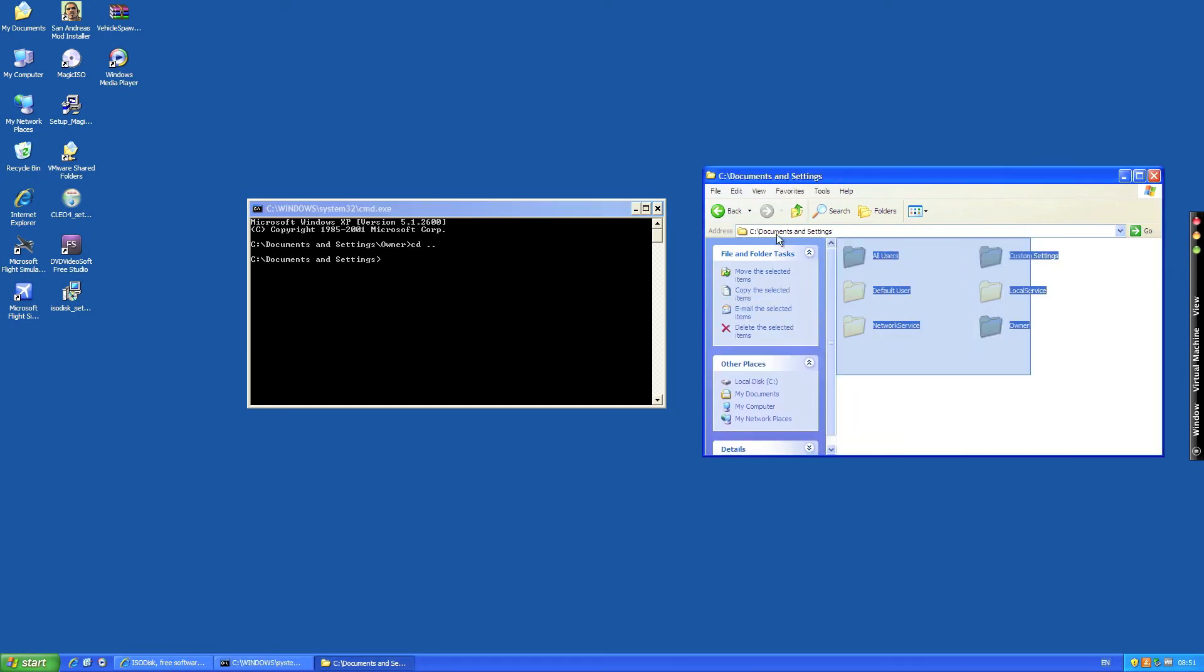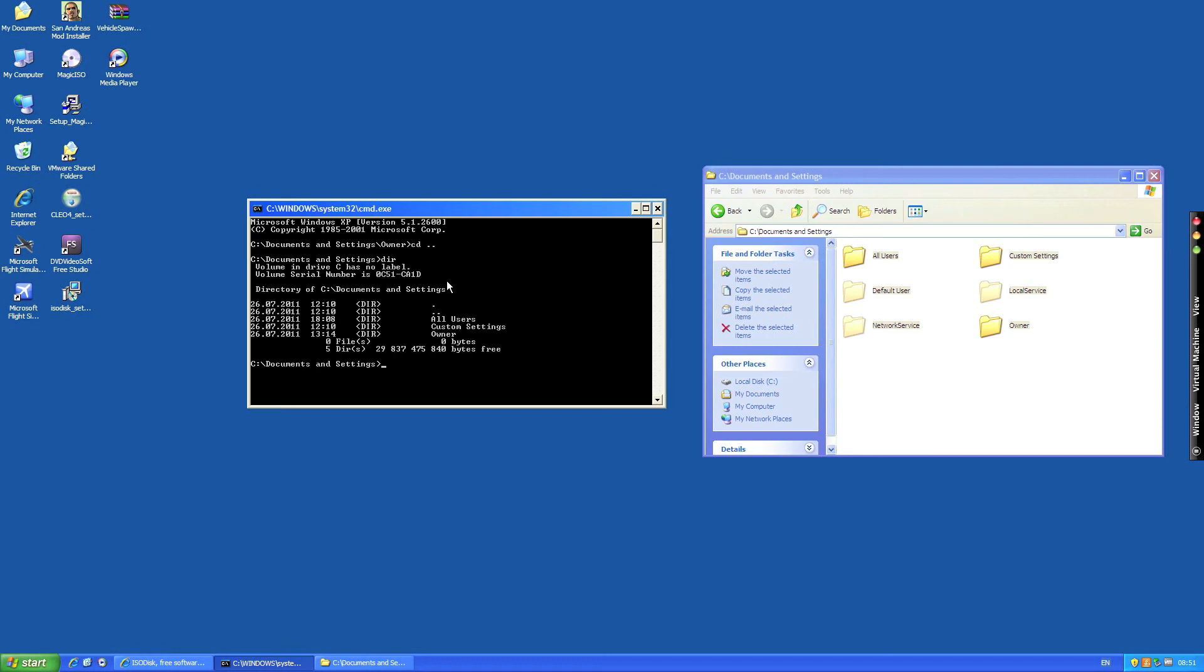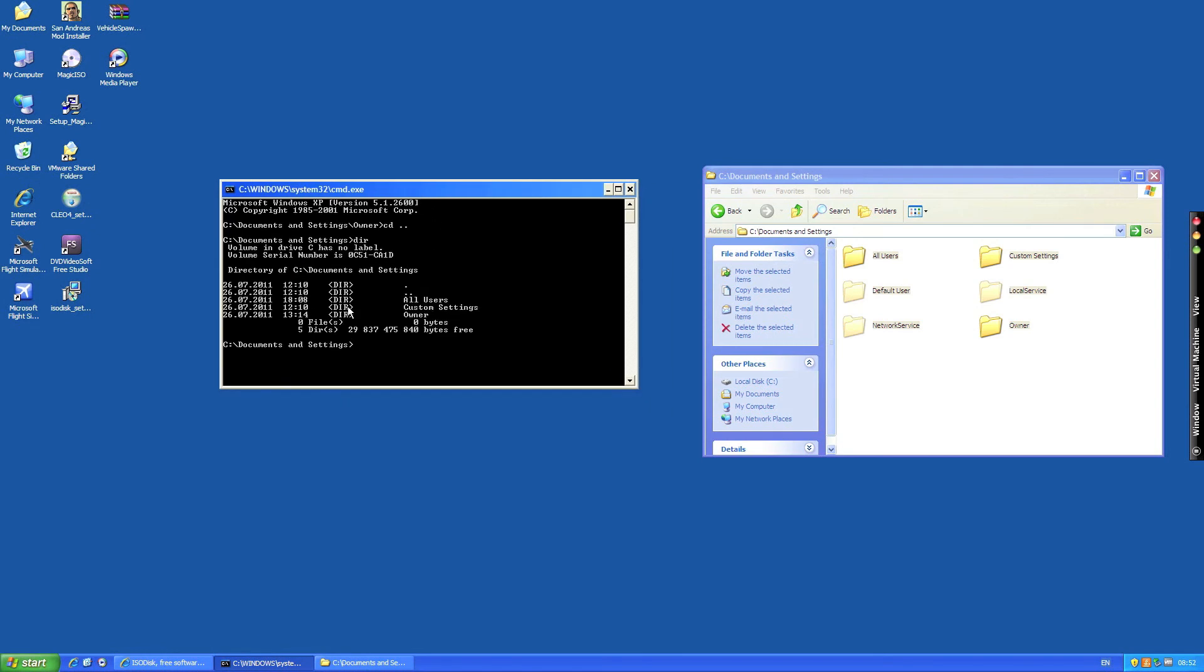So now we are here. If you want to get back you just type dir to see the directories which are in documents and settings. And as you see here there's lots of information there. You can see the files here, all users, custom settings and owner which is what we can see over here, but you've got the time and the date and file type but we don't want that.